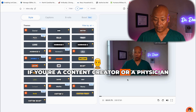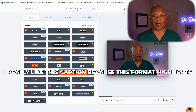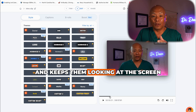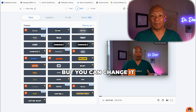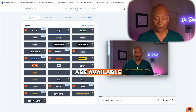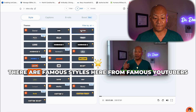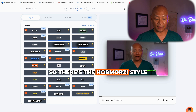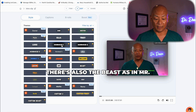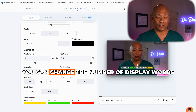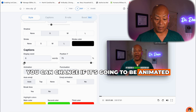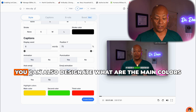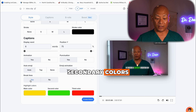Whether you're a content creator, physician, dentist, or in business, I really like this caption format because it highlights each individual word and draws the viewer in, keeping them looking at the screen. You can also change the style — there are many different styles available: Daniel, Dan, Devin. There are famous styles from well-known YouTubers and podcasters, including the Hormozi style and the Mr. Beast format. You can change the number of display words, whether to use animated emojis, punctuation, and automatic emoji additions. You can also designate main, secondary, and third colors.